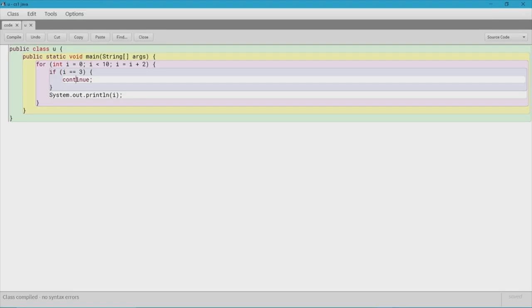So yeah, with that being said, that's it with break and continue. Break just basically pauses it. It just force quits the loop at a certain number that you put at the beginning with your if statement. Continue just resumes the loop after it's been broken. And that's it. That's Java break and continue statements. I'll see you all next time.